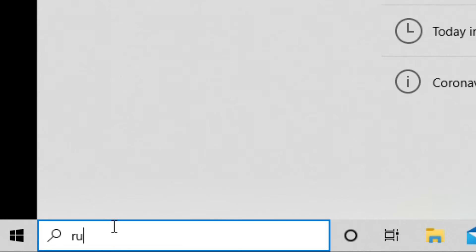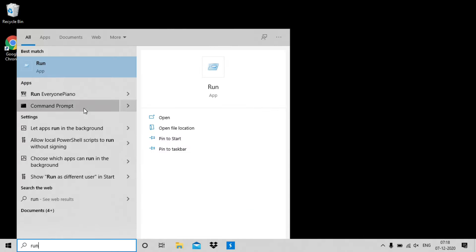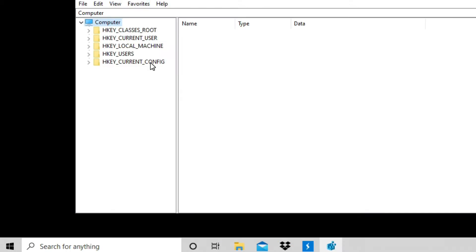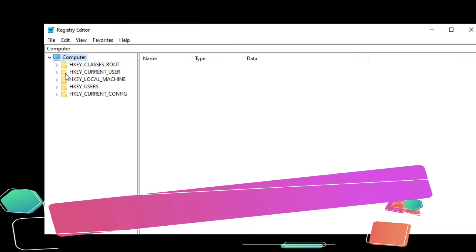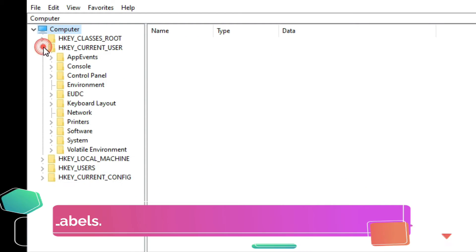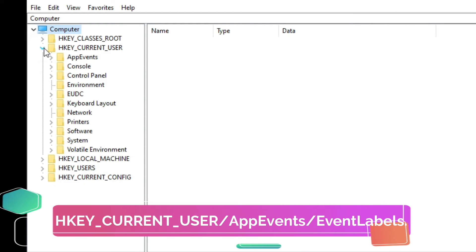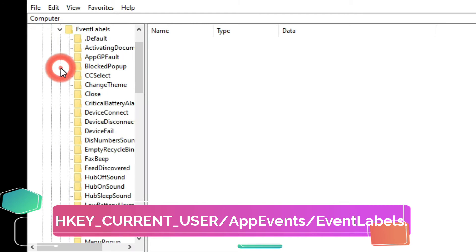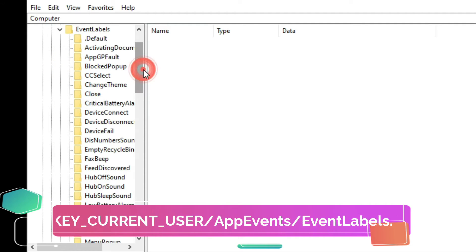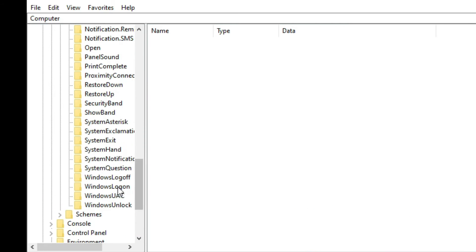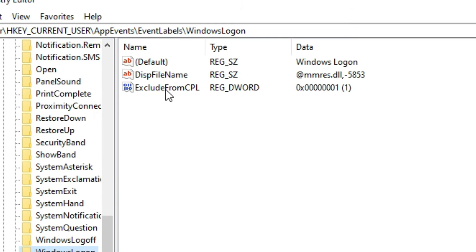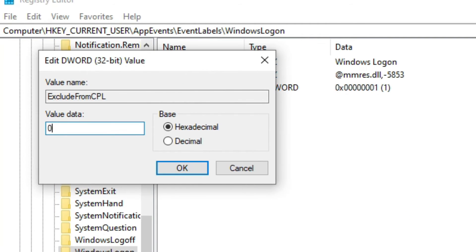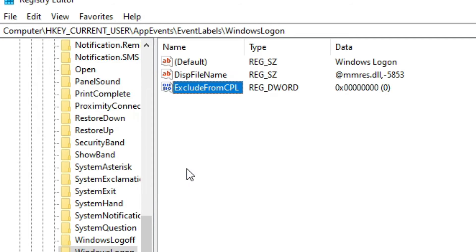Search run on your PC, now type regedit and press enter. Navigate to HKEY_CURRENT_USER, then AppEvents and then EventLabels. Now here locate Windows Logon. Then double click exclude from CPL. Now change the value data from 1 to 0.